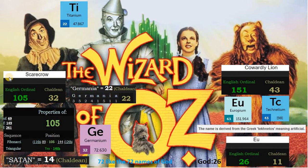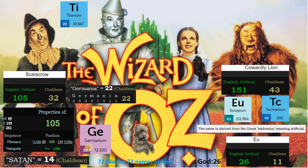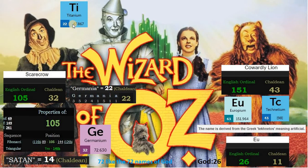Scarecrow is 105 in English ordinal. Its triangular number is 14, and 14 is Satan in Chaldean. 32 in Chaldean matches element germanium, which has an atomic mass of 72.630. 72 refers to the 72 names of God. Germanium is derived from the word Germania, which is 22, corresponding to element titanium. We know this element leads to the Tetragrammaton, Titan, Lucifer, Yaldabaoth, and the yod.